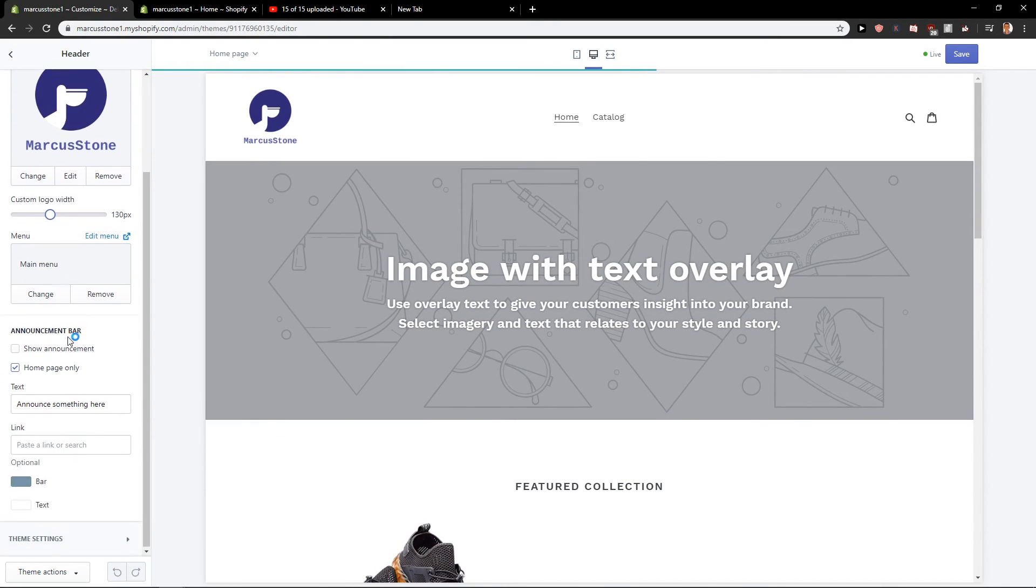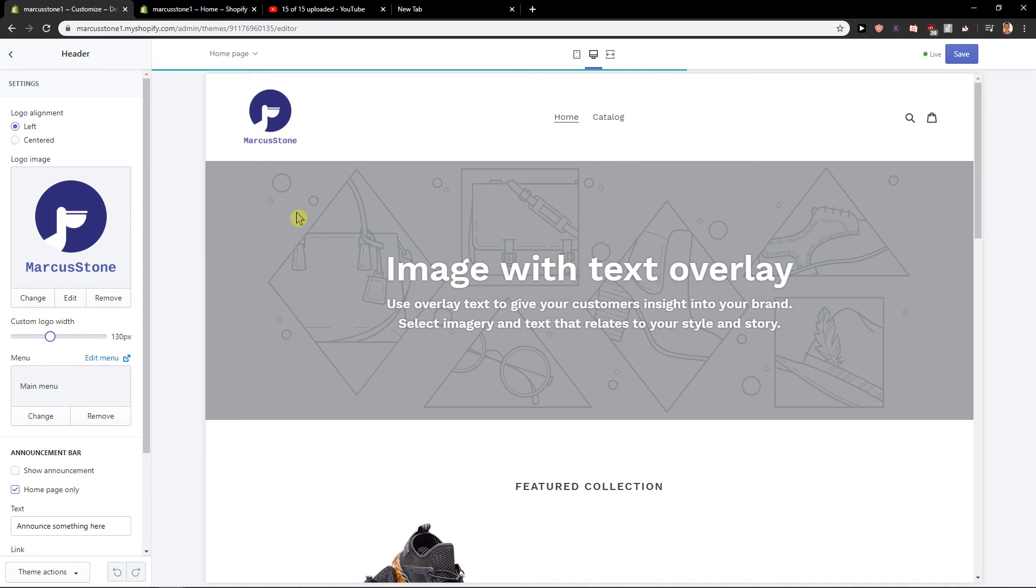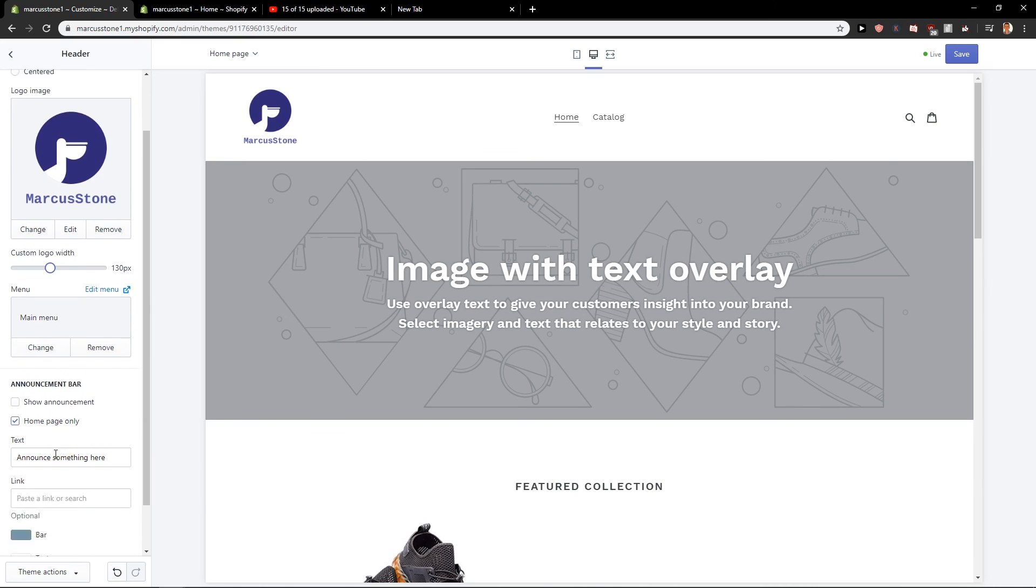This is how we actually make it and this is how you add a logo in Shopify. Thank you very much for watching. Have a great day and see ya. Goodbye.